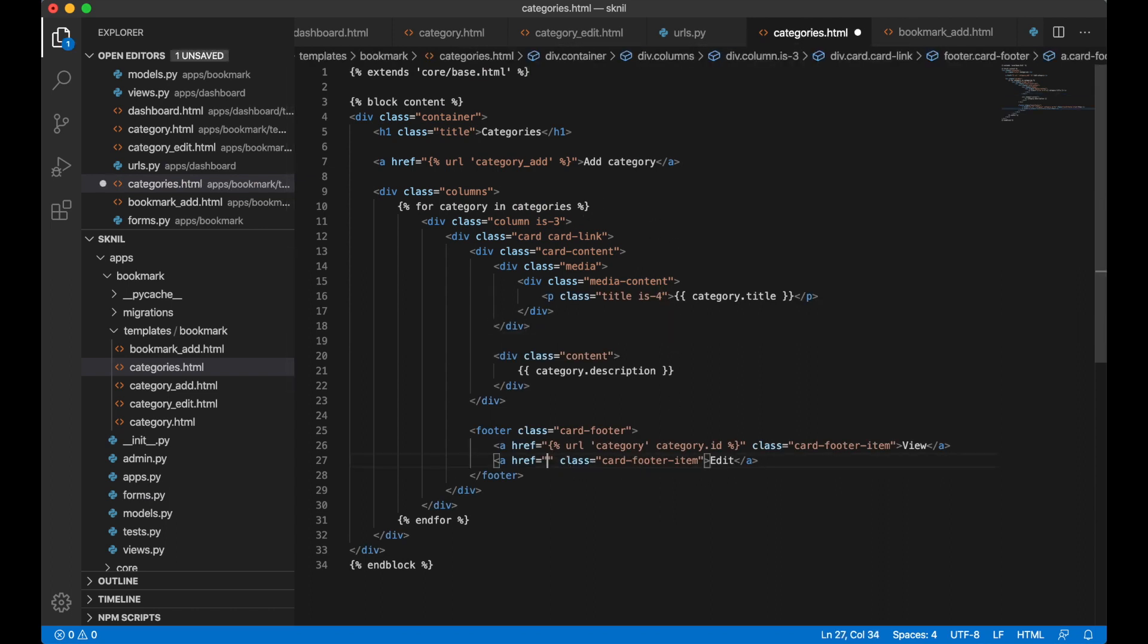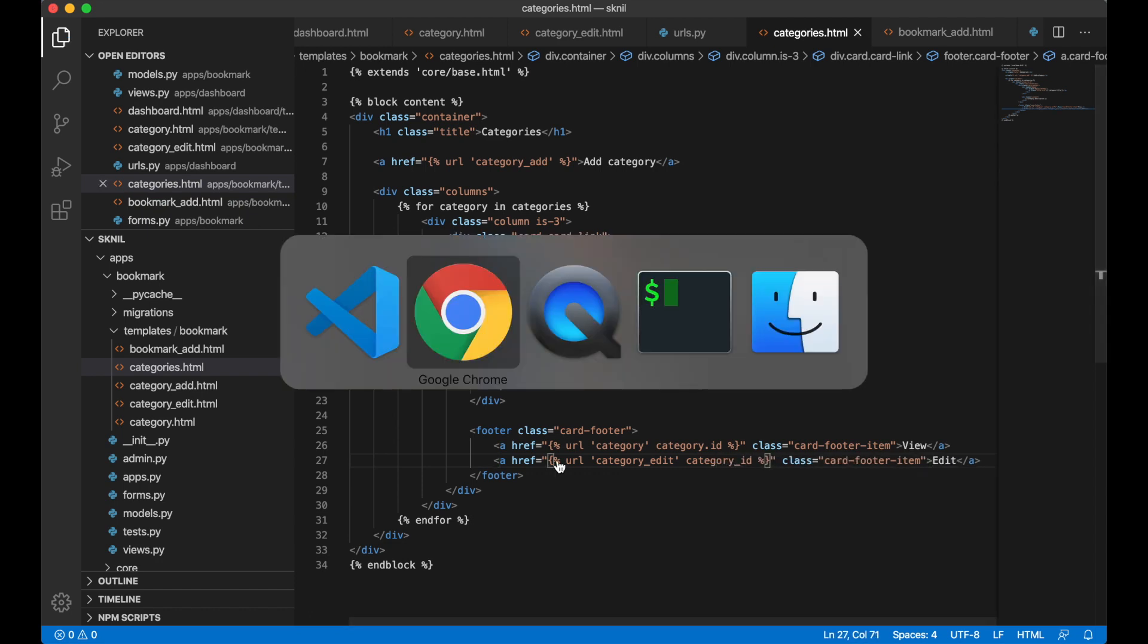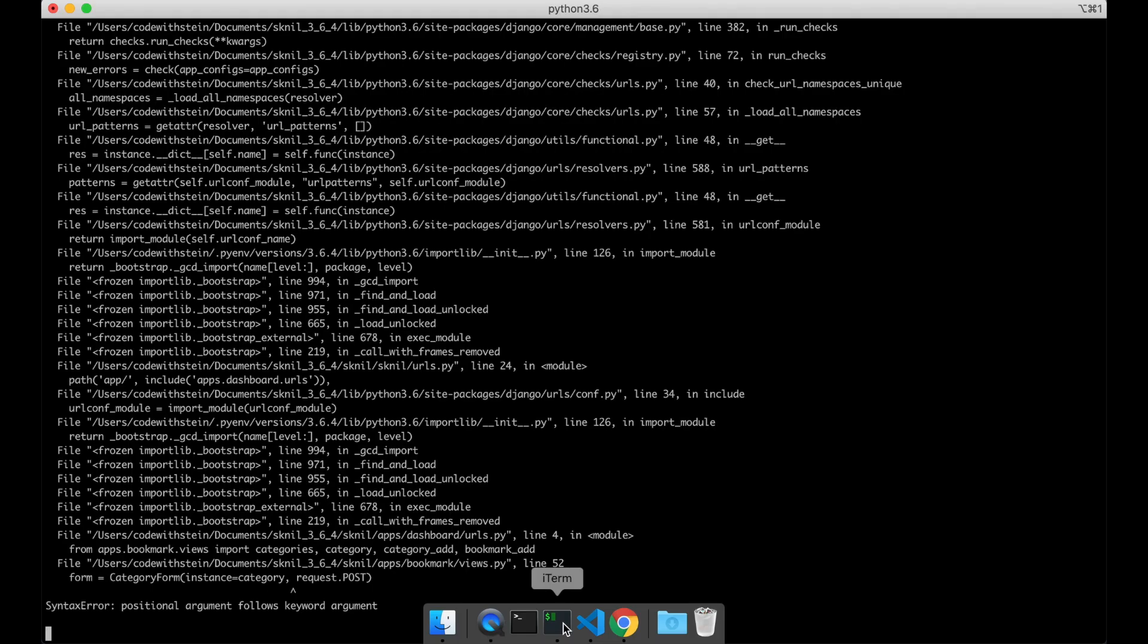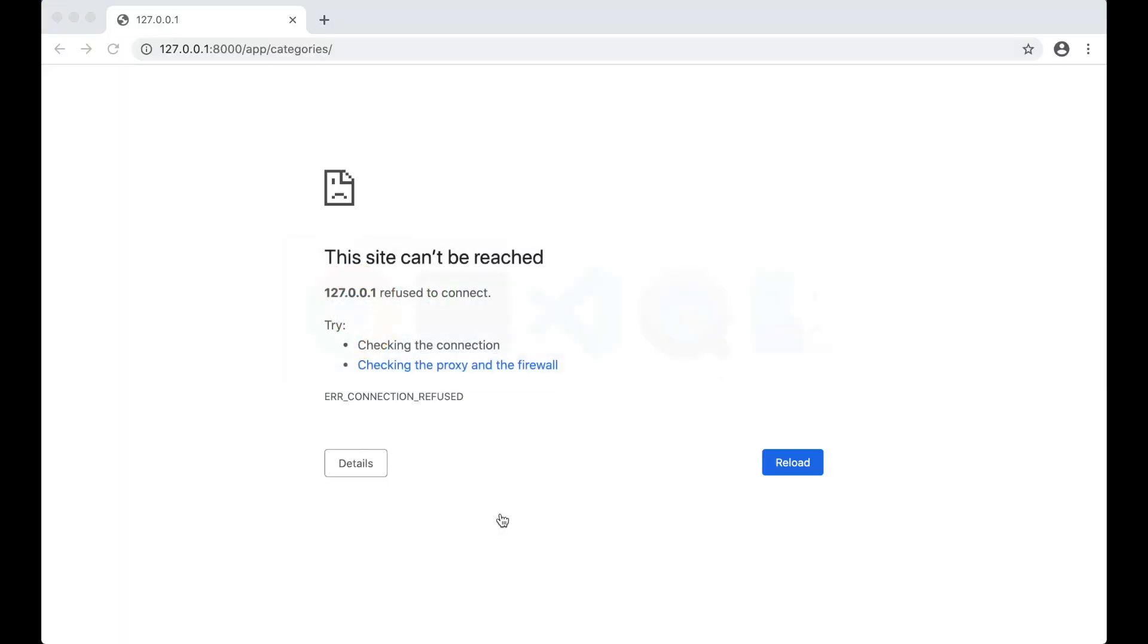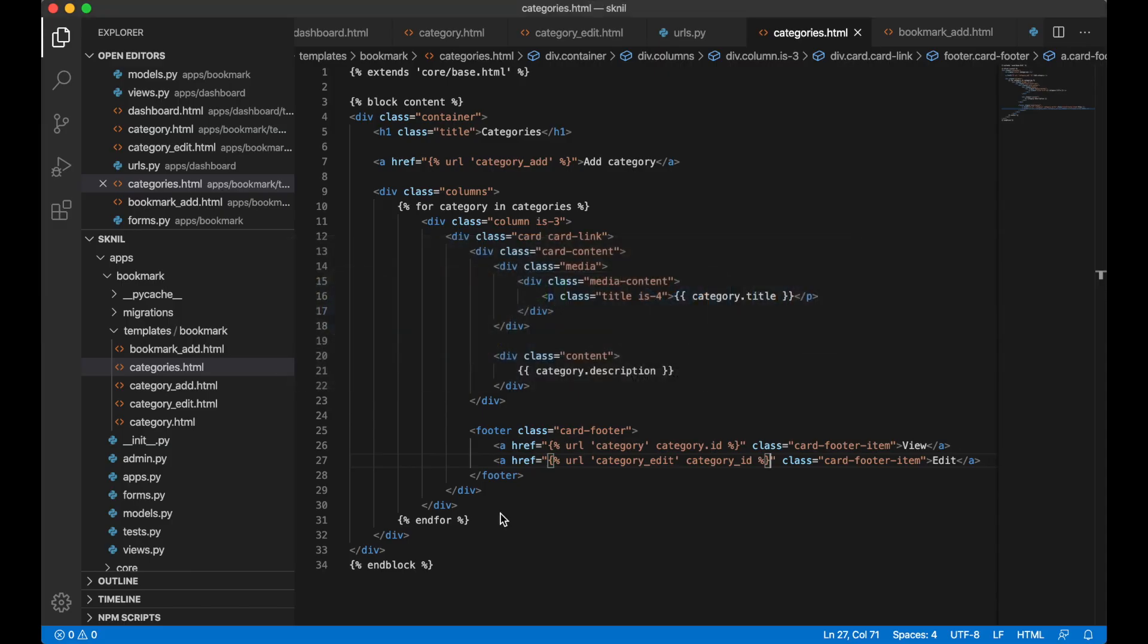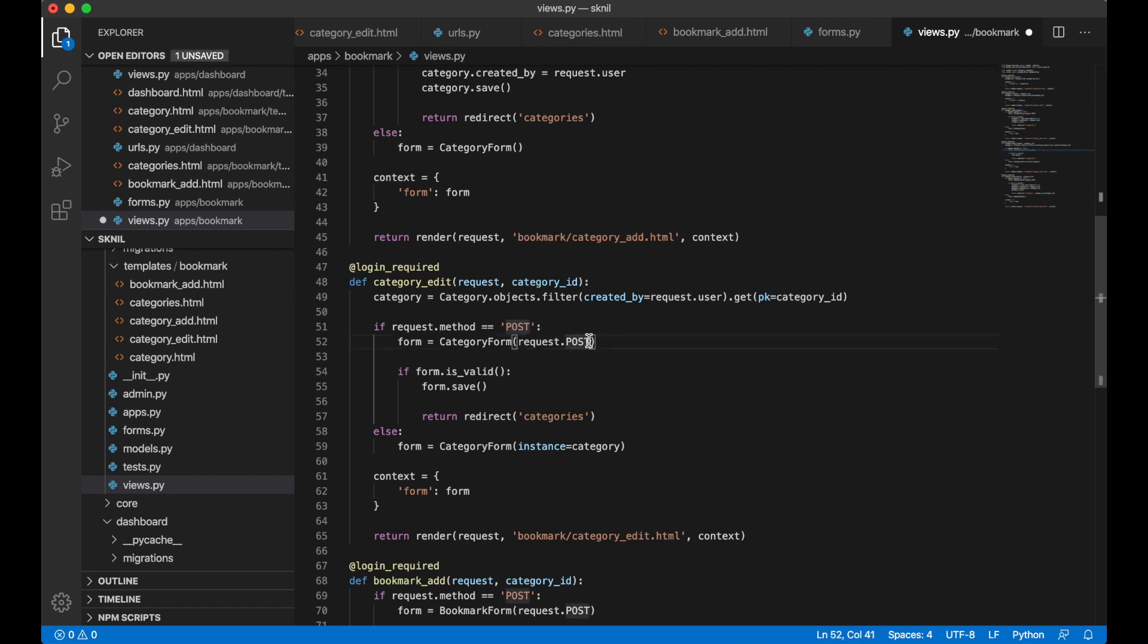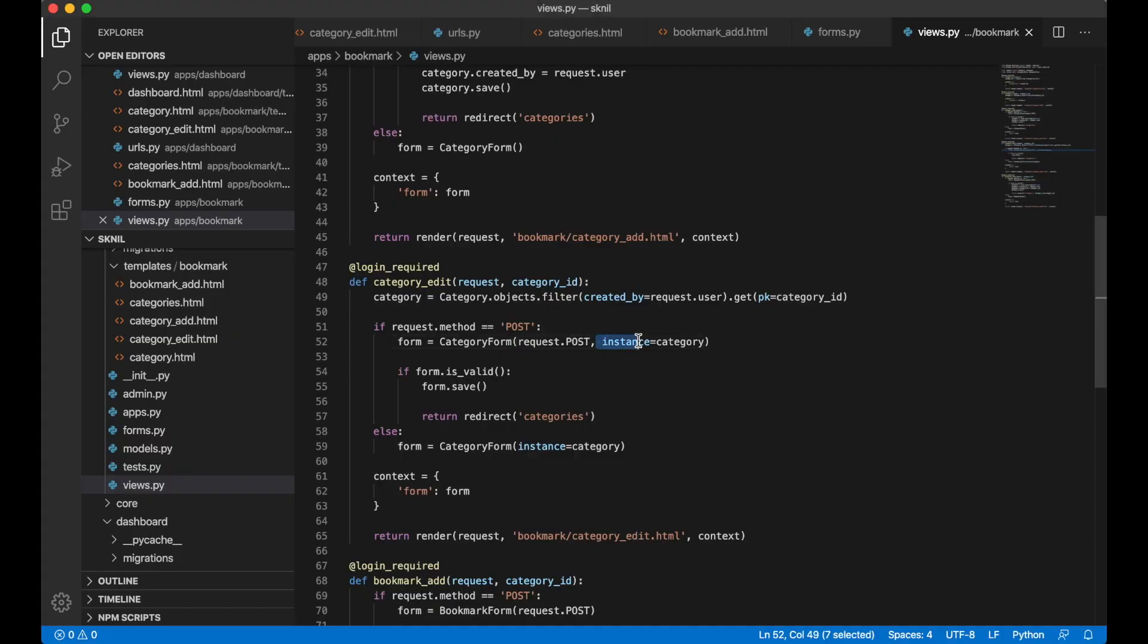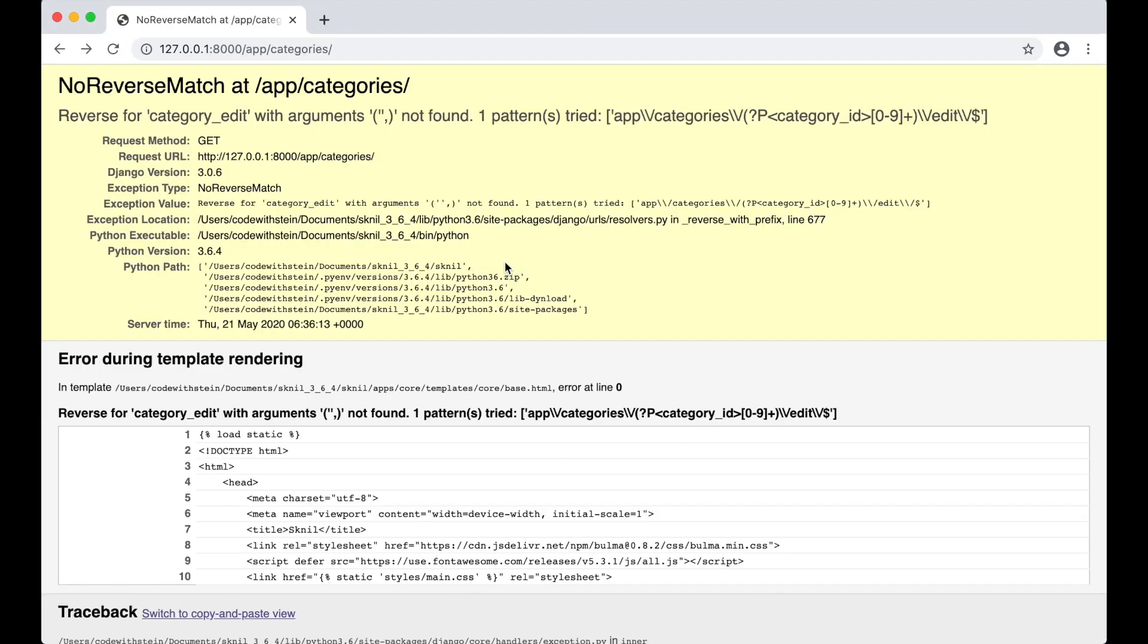So if I go here now, refresh. Oops, forgot something. Okay, that was correct. The instance was supposed to be after the request post. So refresh now.